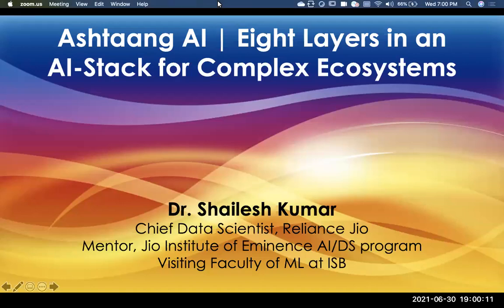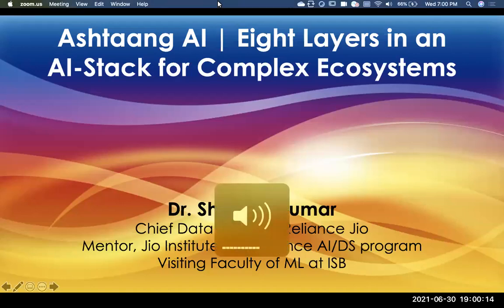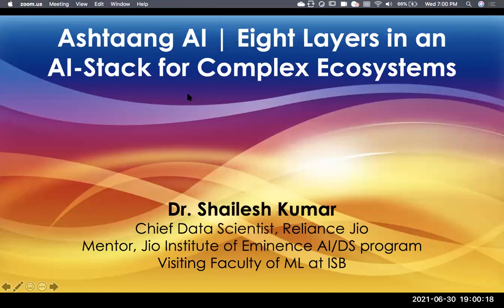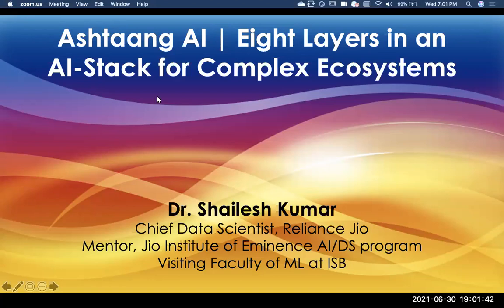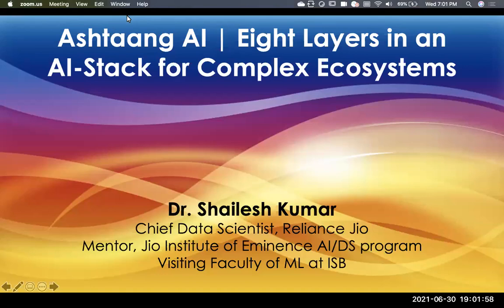Welcome to the UpGrad Rise Live session. Today we have our esteemed speaker Mr. Shailesh Kumar, Chief Data Scientist at Jio. Mr. Shailesh has over 20 years of experience working as a data scientist at companies like FICO, Google, Yahoo, Olaf, Microsoft, and now at Jio. He holds a PhD in statistical pattern recognition from the University of Texas at Austin and is visiting faculty for ML at ISB.